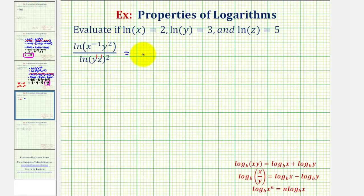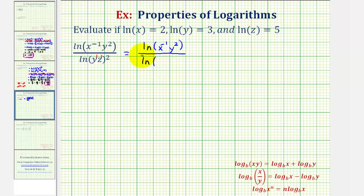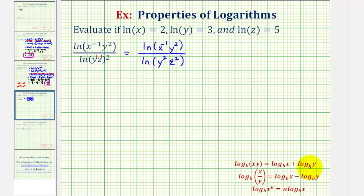So let's go ahead and write this as natural log of x to the negative one times y squared, divided by natural log of y squared times z squared. Now in this form, notice both the numerator and denominator contain natural log of a product. So using the product property of logarithms, we can rewrite the numerator and denominator as a sum of two logarithms.